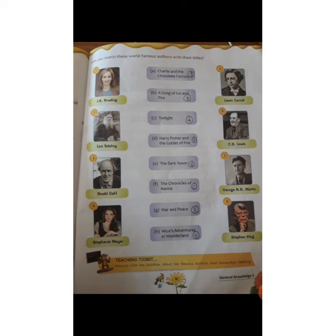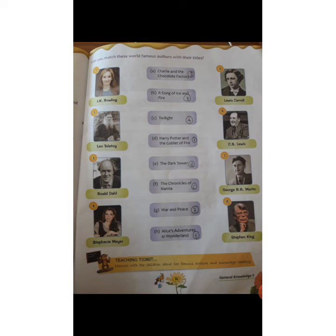The fifth picture is of Lewis Carroll, and he has written Alice's Adventure in Wonderland. This book is very famous among children, and the cartoon series is also based on it. Then we have the sixth picture of C.S. Lewis, and the name of his book is The Chronicles of Narnia.